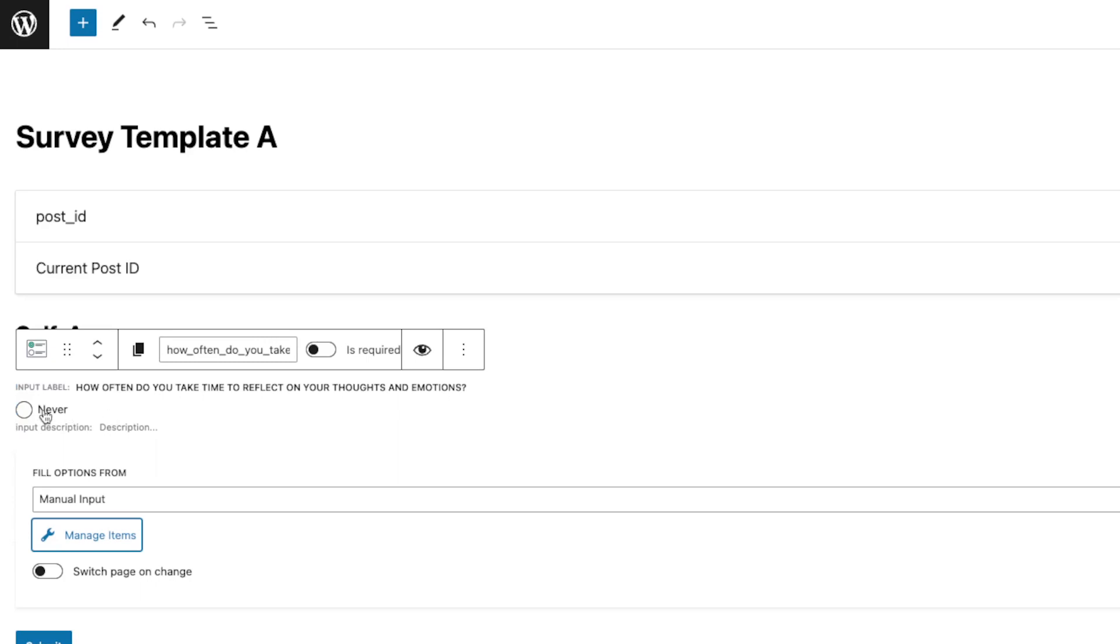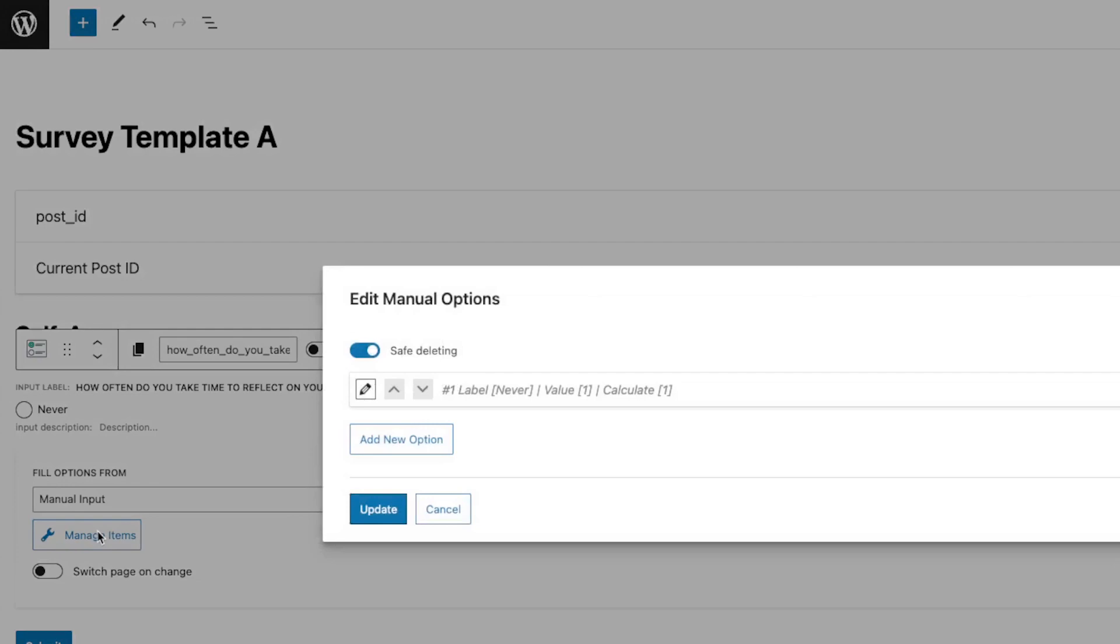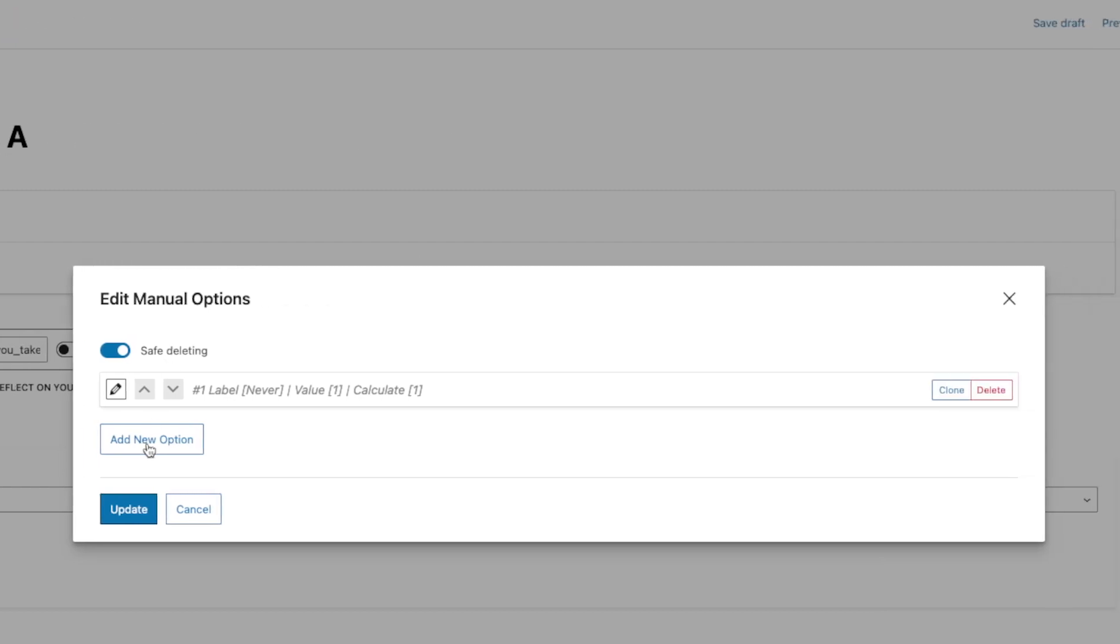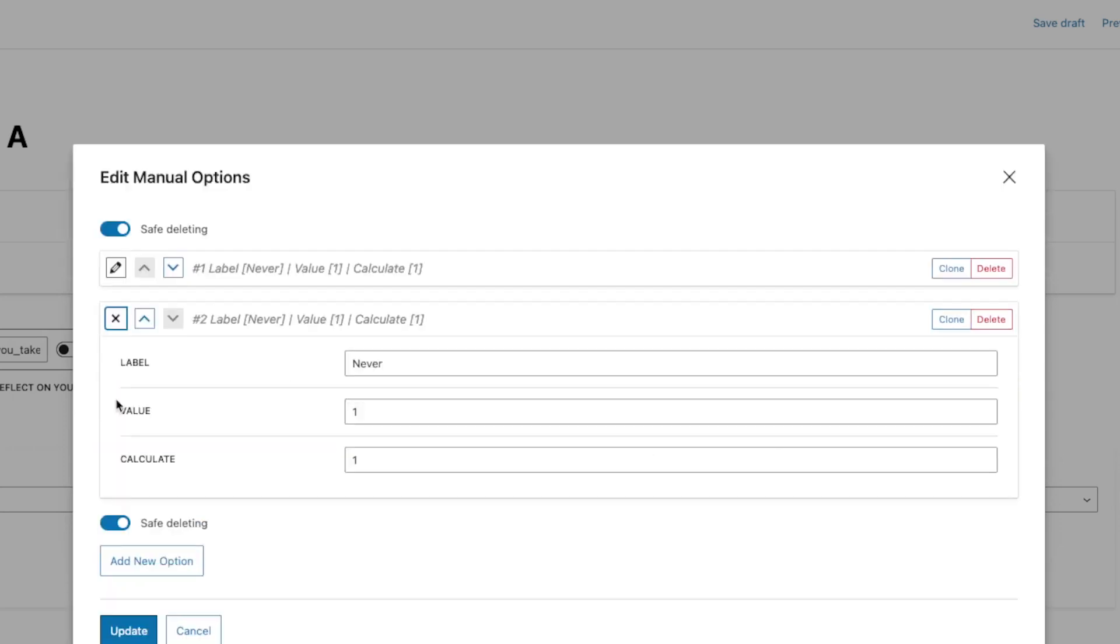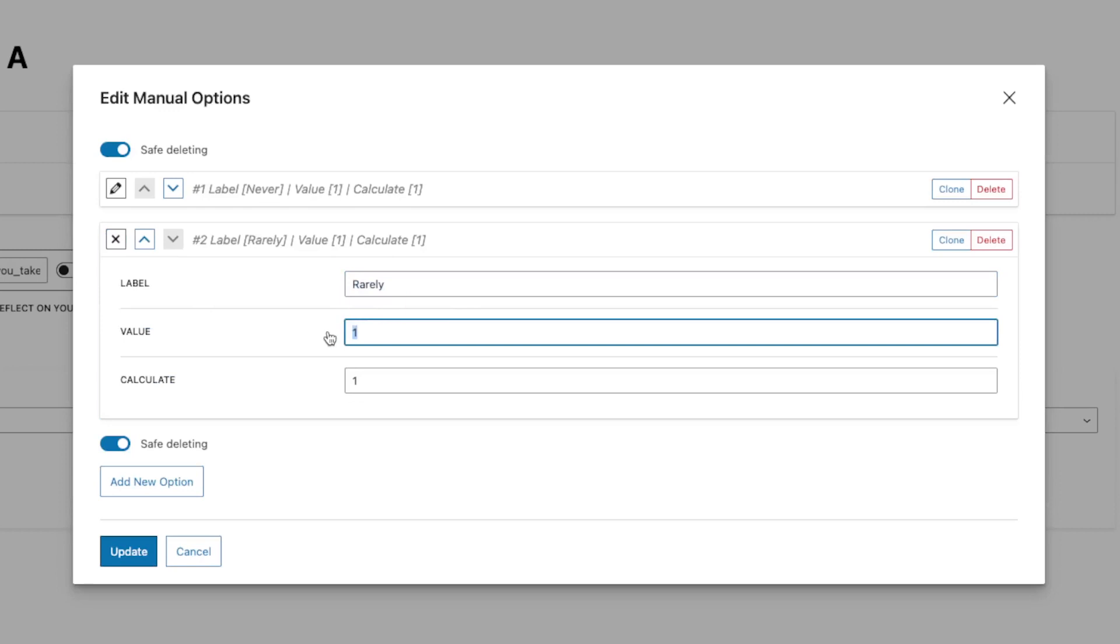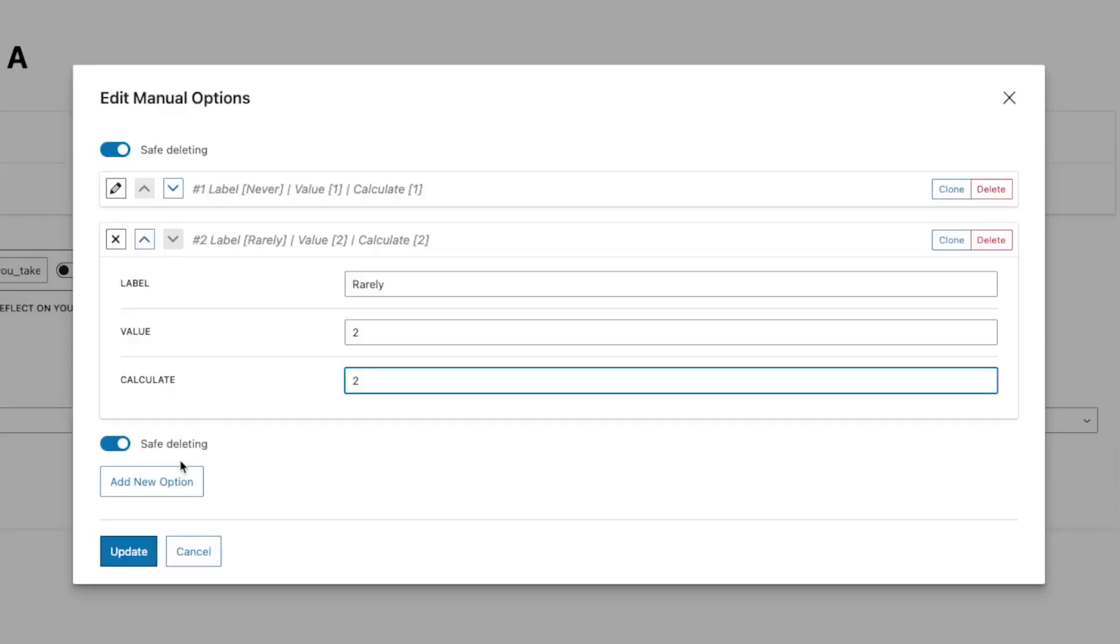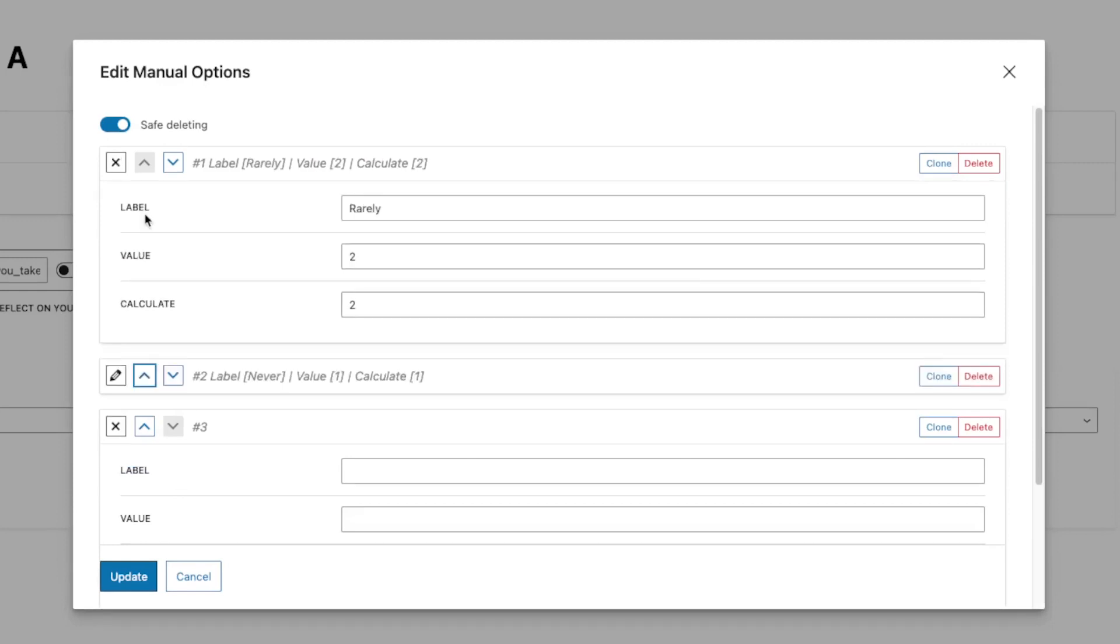So as you can see, after you add that, it's gonna be in here. But we need more and we're gonna complete this other options. As you can see, you can also clone the existing one and edit from there, if you think that's gonna help you depending on the type of questions you have. I'm just gonna continue adding.